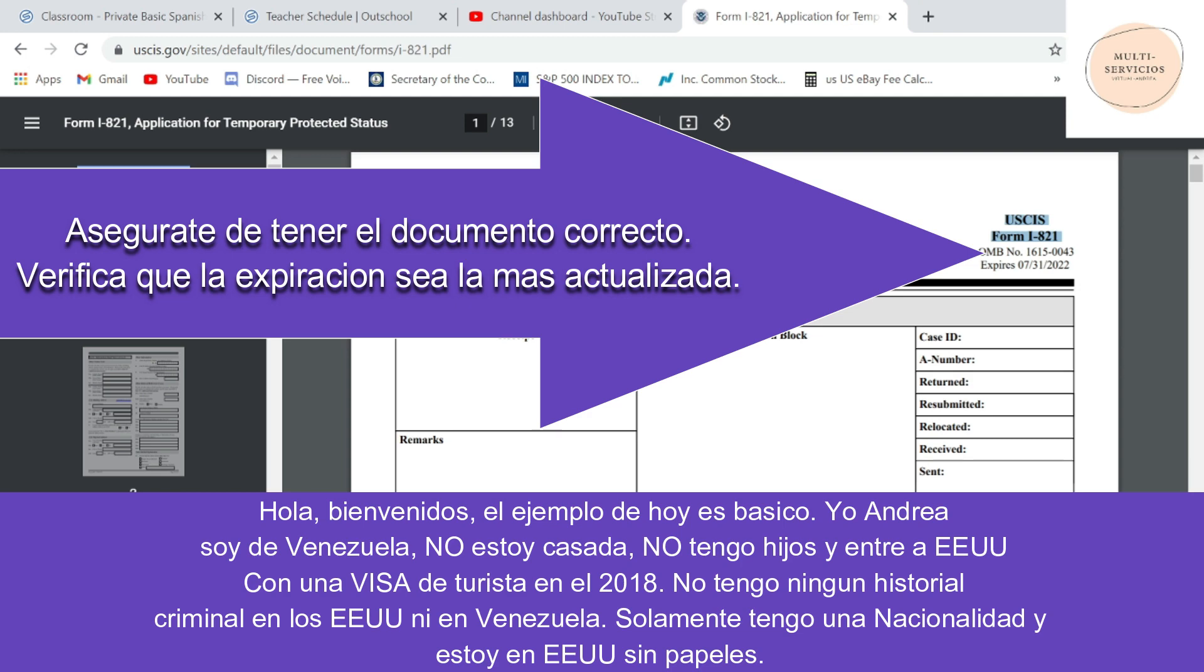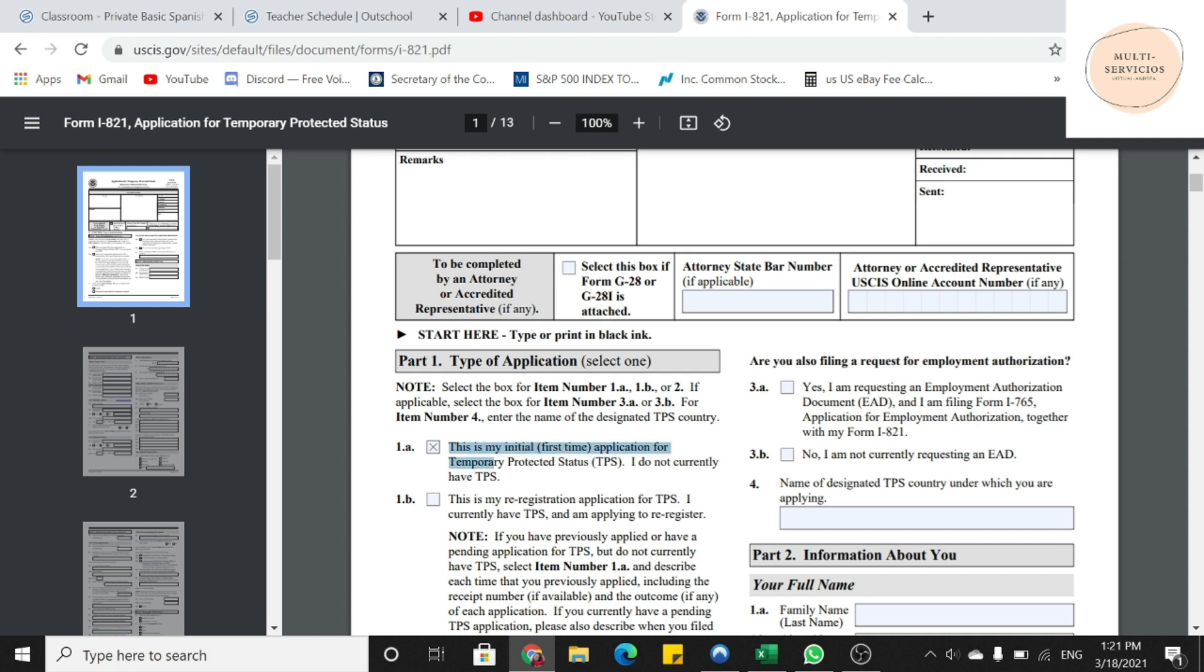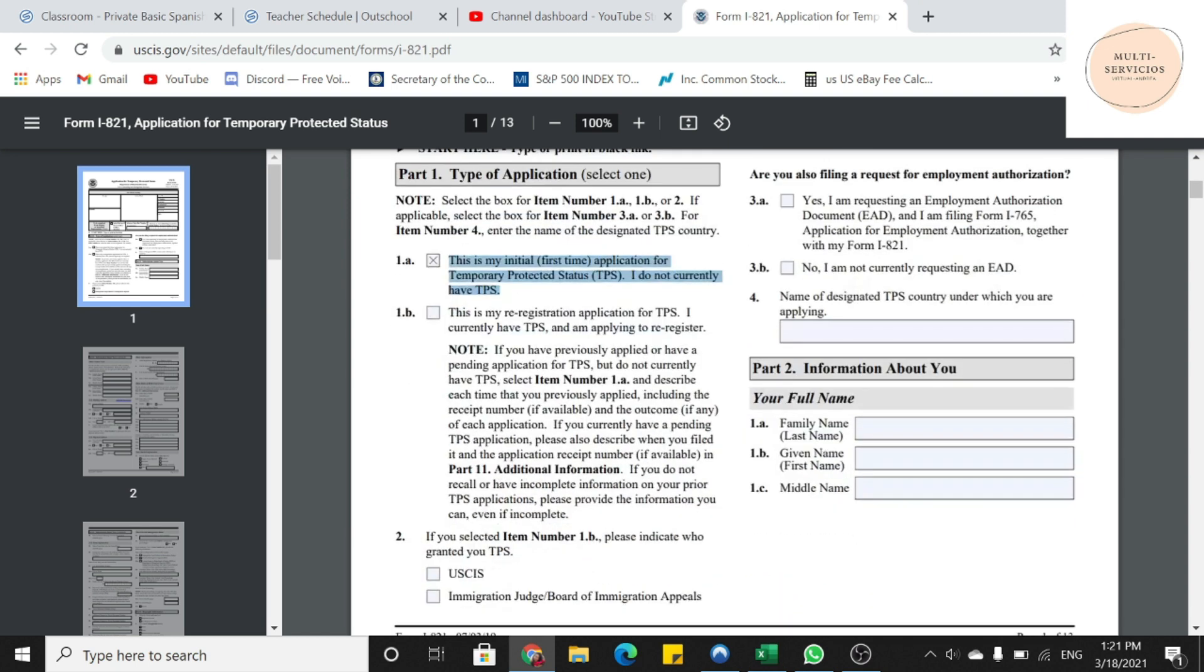Bueno, entonces empezamos con el formulario arriba hacia la derecha. Asegúrense que tengan el formulario I-821. Nos vamos hacia abajo. El primer paso es darle a la selección 1A, ya que es la primera vez que están aplicando para el TPS.